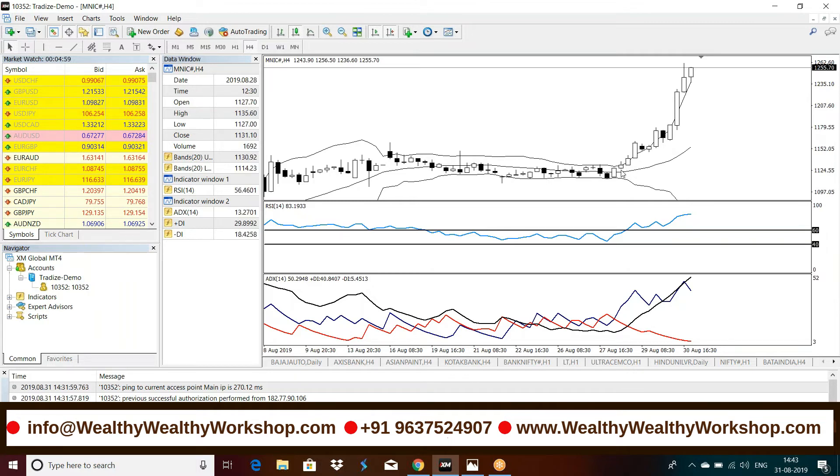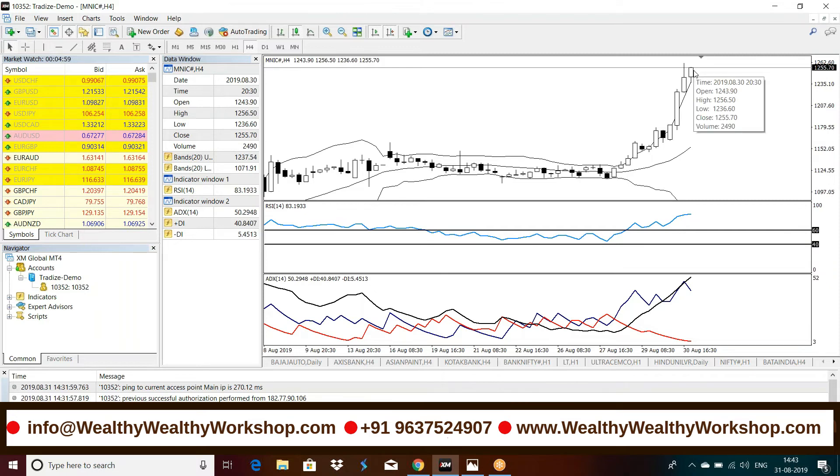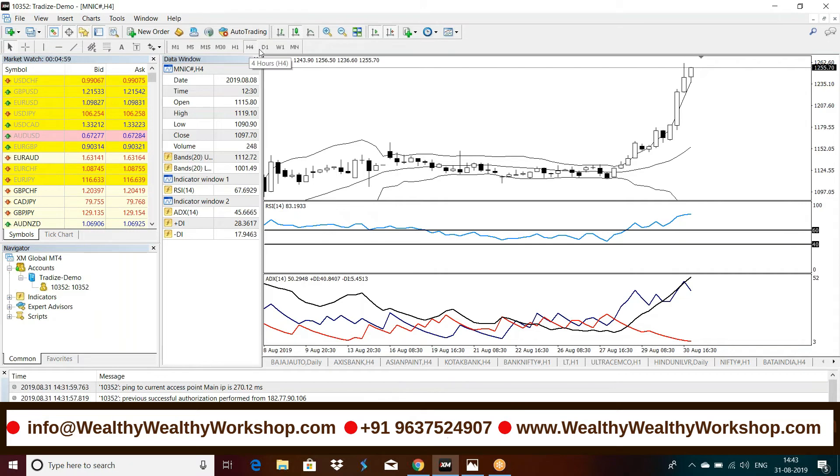So this you can see, and the trade is still continued. If you see this, it is still walking on the band and from 1135 to around 1255, and the trade is still going on. Everything is bullish. This is the four hour chart, as you can see.